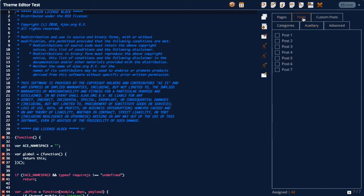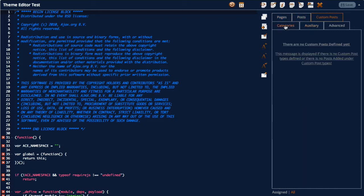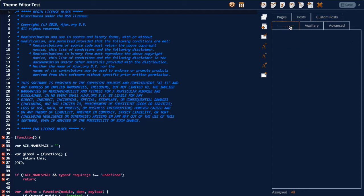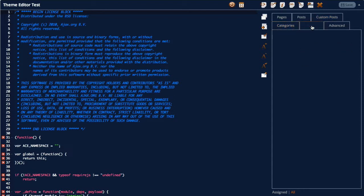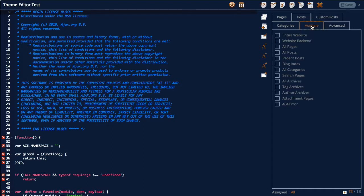We've got posts, custom posts, there's no custom posts at the moment, categories, auxiliary which includes things like the entire website, website backend, all pages, blog index, even error pages and so on.